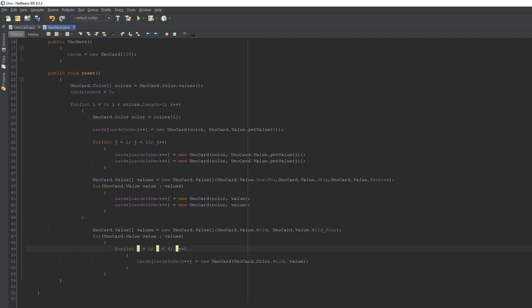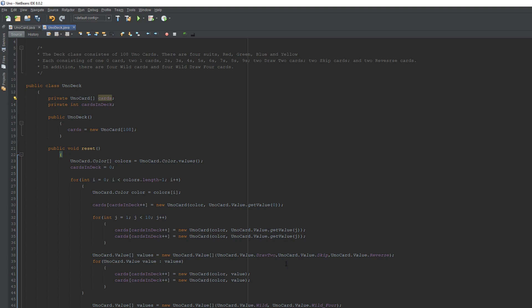That was probably the most tedious part of this video. That's going to wrap up today's video. We still have a lot more to go in the deck class, but this covers the bulk of creating the actual cards in the deck. Once we get a bit further, I'll be able to show you a printout of the deck. Thanks for watching — don't forget to like and subscribe!